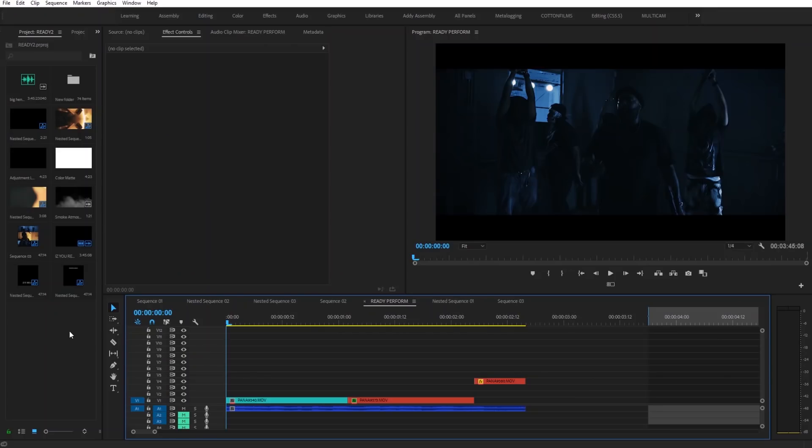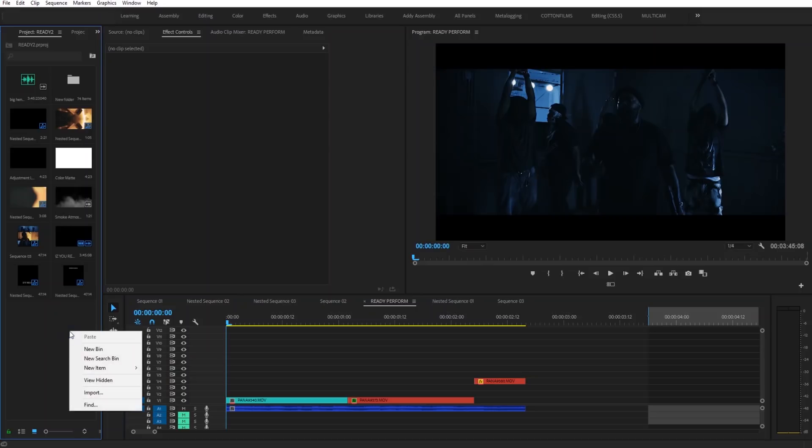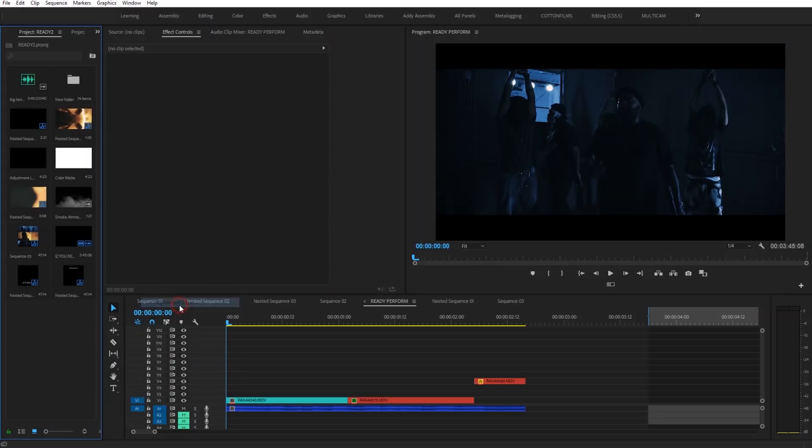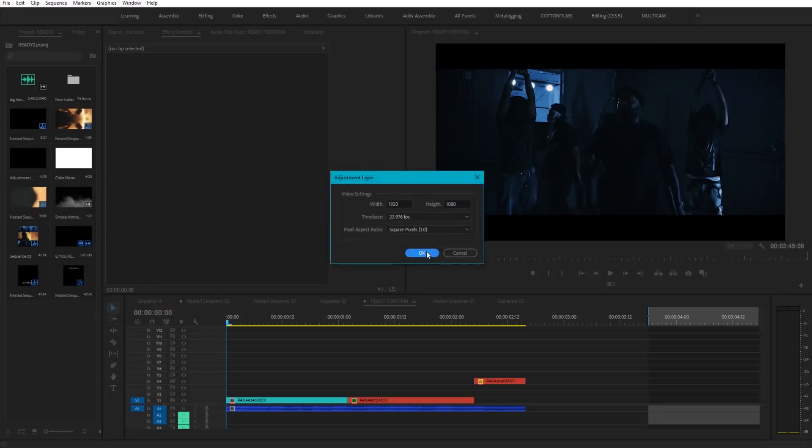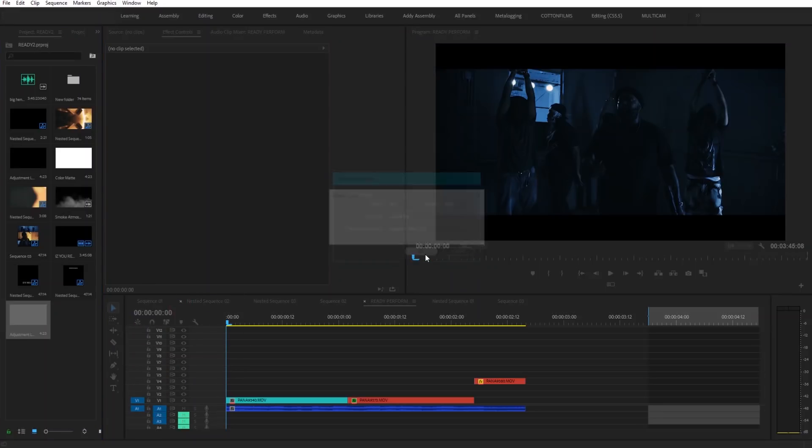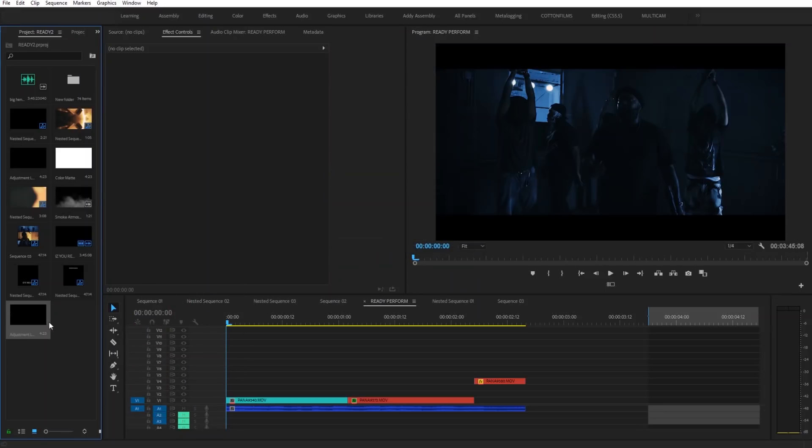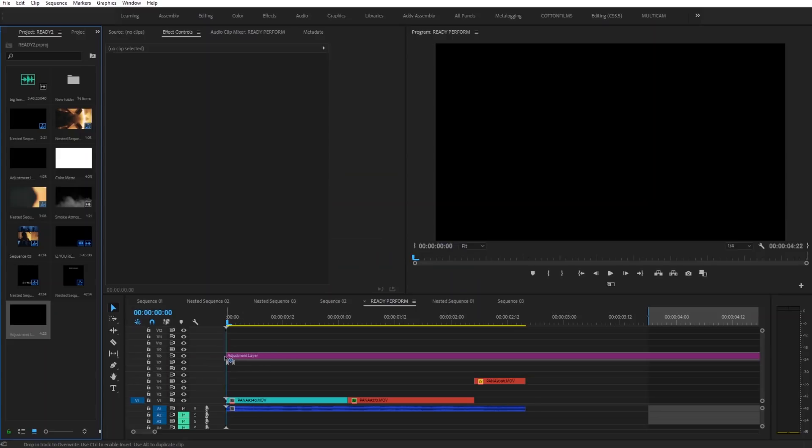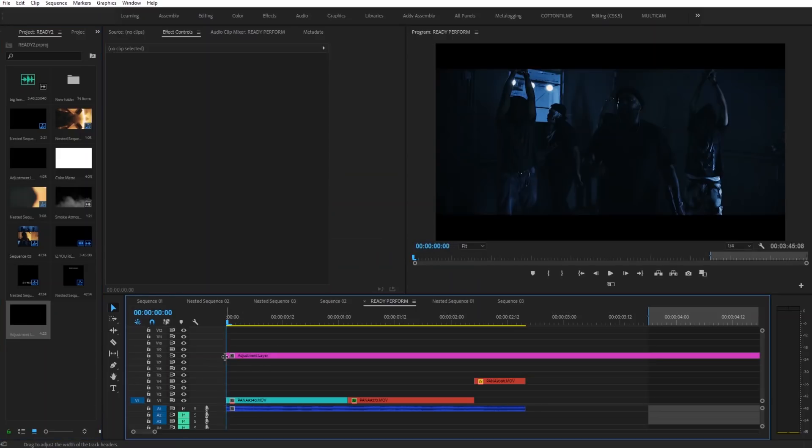So all you want to do to use these effects is simply make a new adjustment layer by right-clicking somewhere in an empty space, going to new item, and then clicking on adjustment layer. You're going to click okay. You're going to bring that into the timeline and then we're just going to hit shift and forward space twice to make 10 frames.